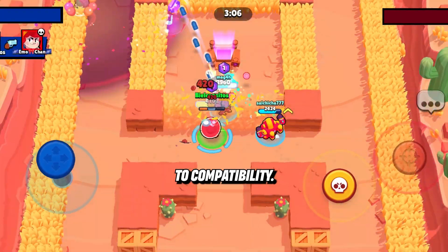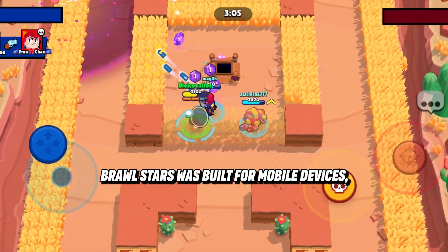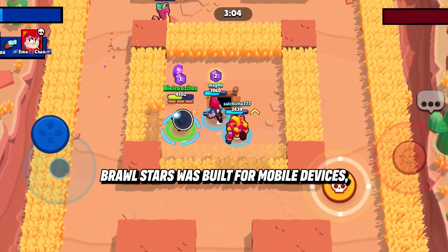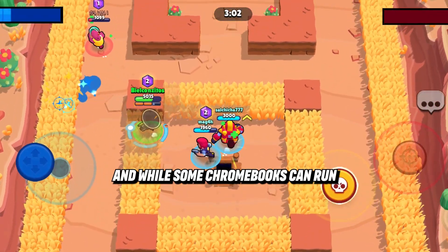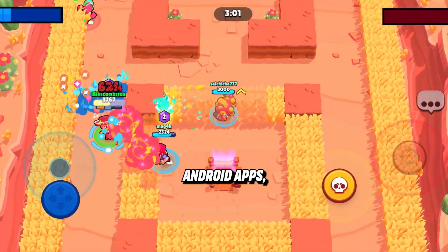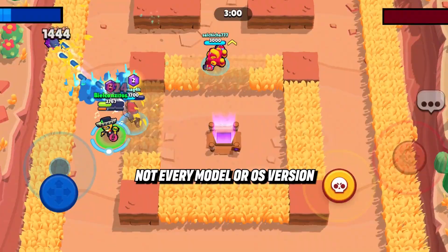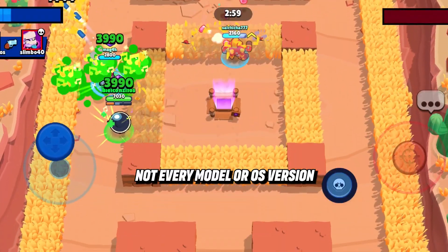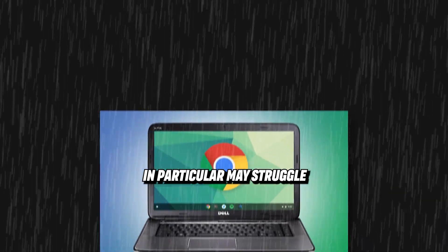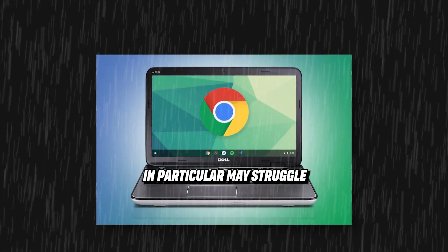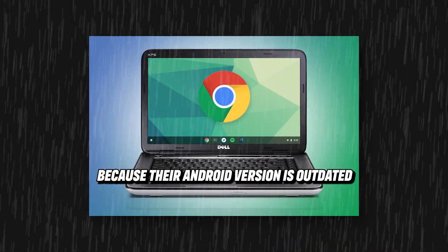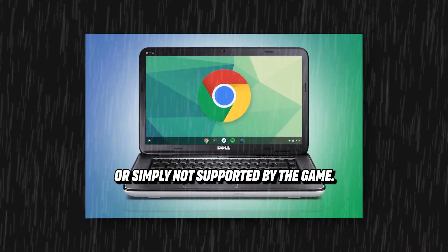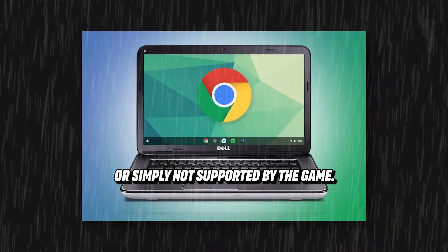The main issue comes down to compatibility. Brawl Stars was built for mobile devices, and while some Chromebooks can run Android apps, not every model or OS version fully supports them. Older Chromebooks in particular may struggle because their Android version is outdated or simply not supported by the game.